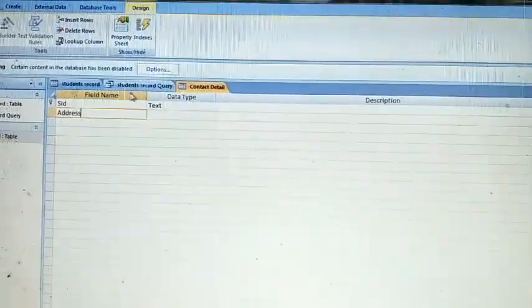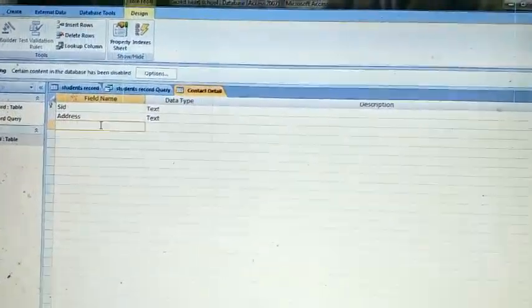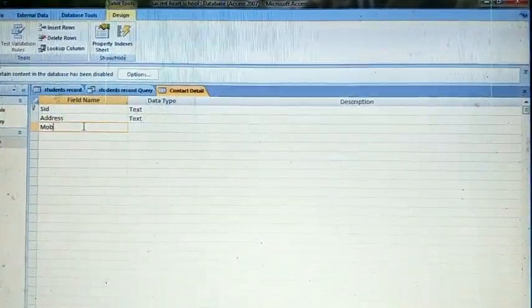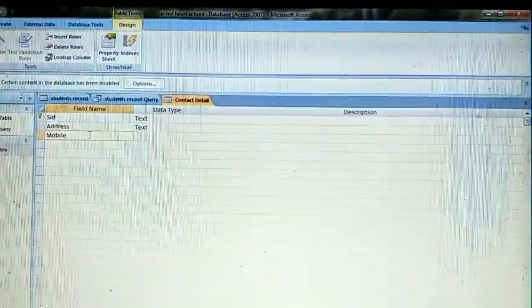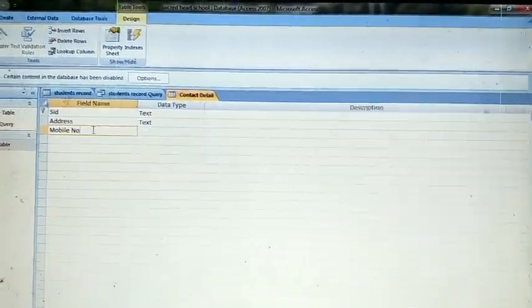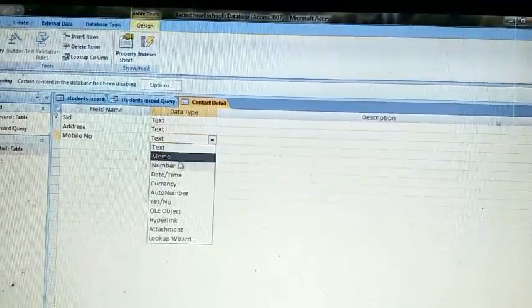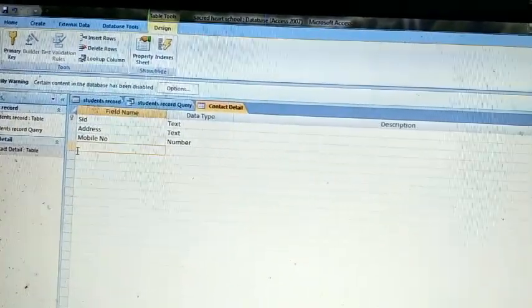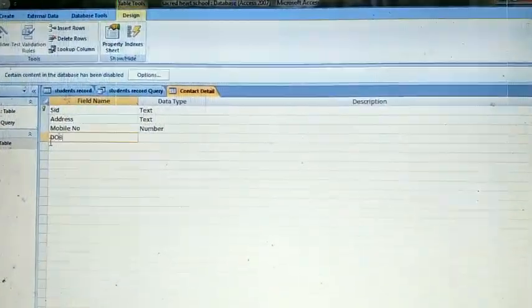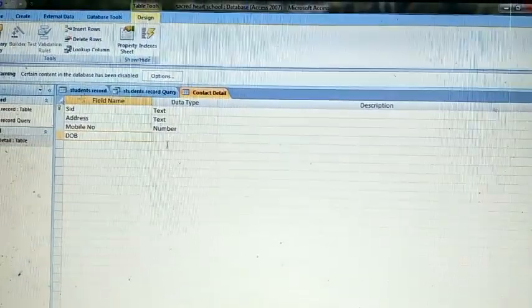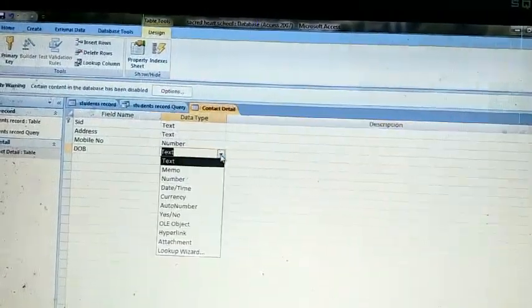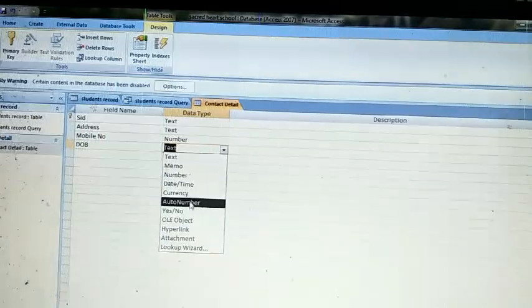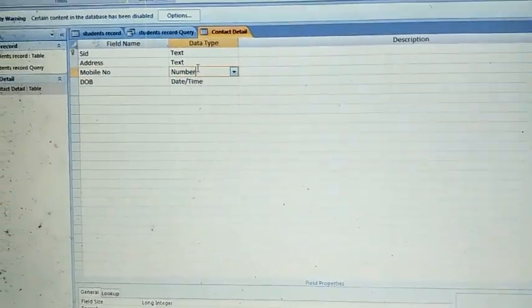Address should be Text data type. The next field is Mobile Number and Mobile Number should be Number data type. The last field is Date of Birth, and Date of Birth will be Date/Time data type. On the Mobile Number field, apply a validation rule.